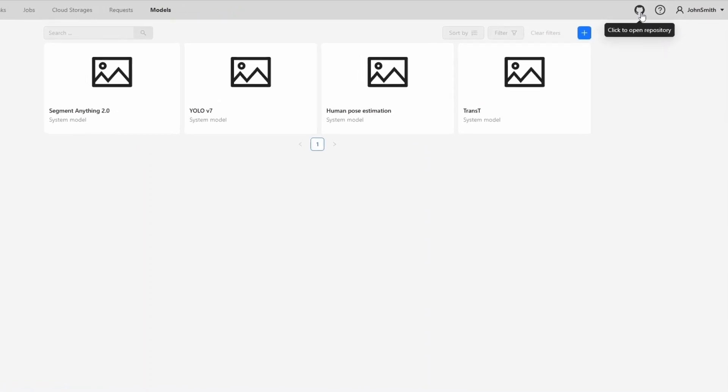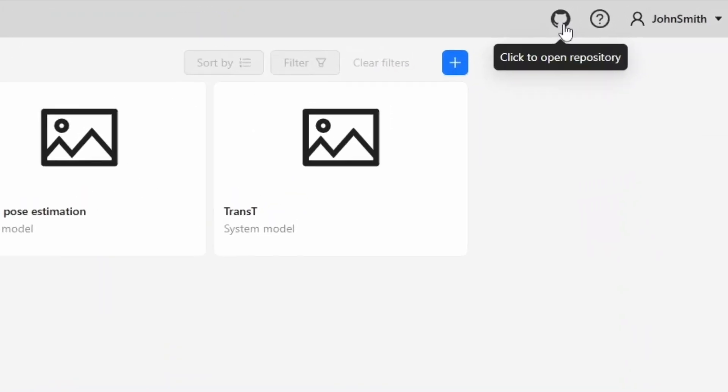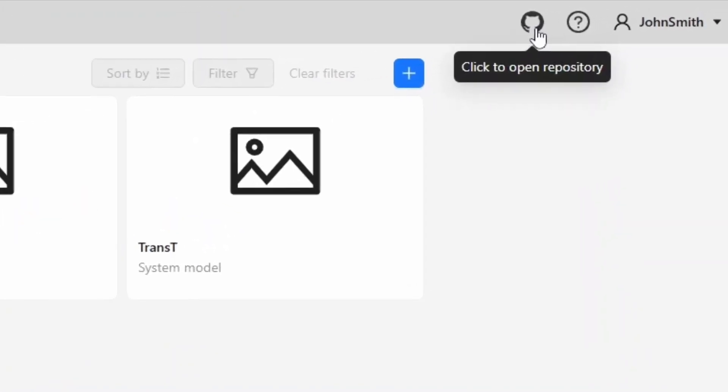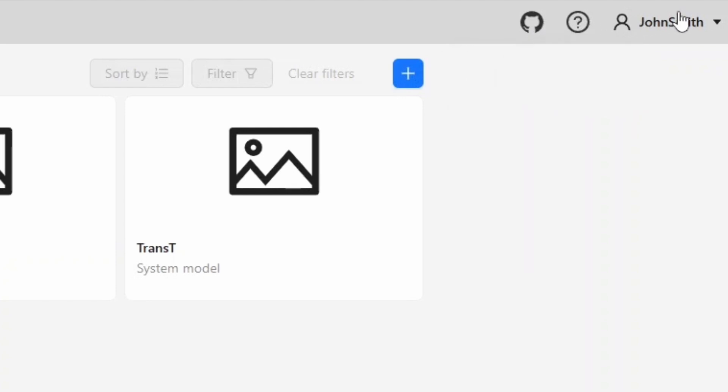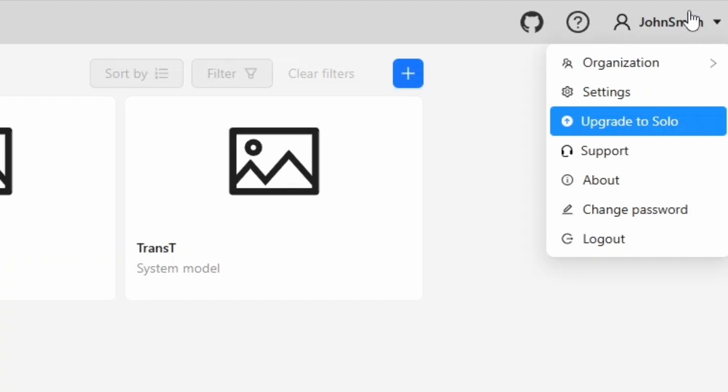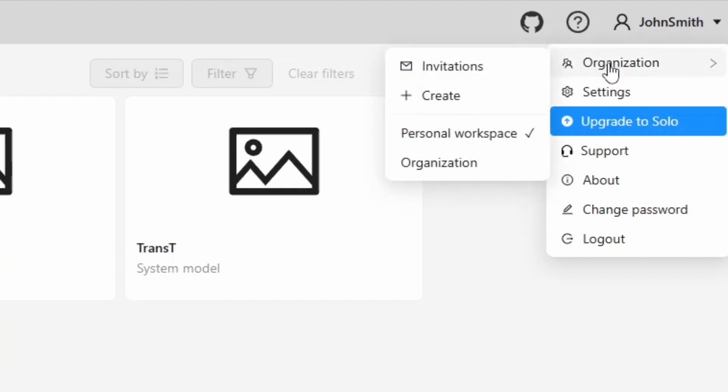On the top right there are links to the CVAT GitHub repository and the official documentation. Clicking on the username opens a drop-down menu with additional information and settings. In the organization section you can create a new organization, modify the current one or switch between organizations.